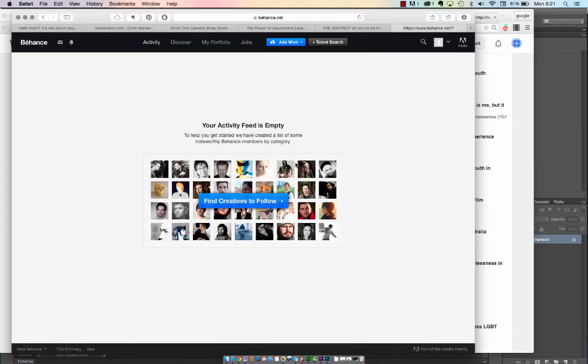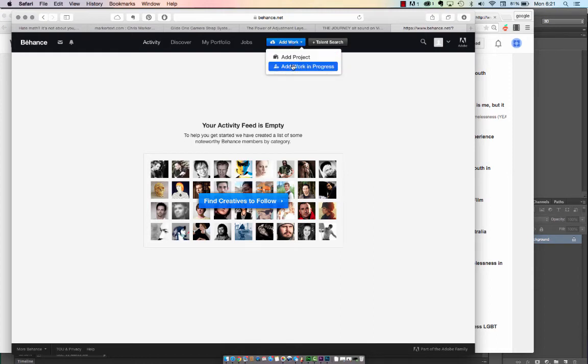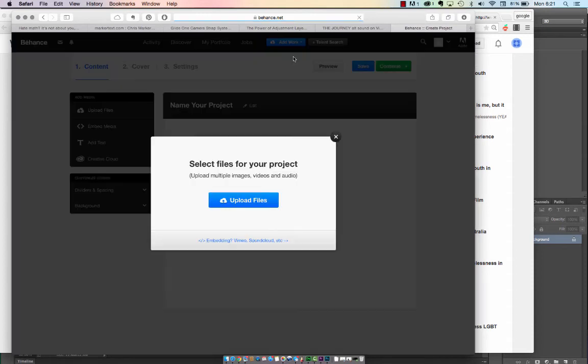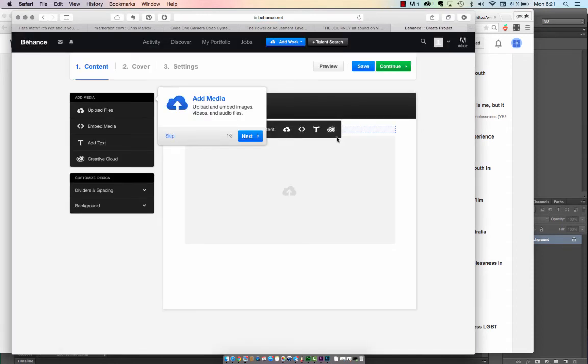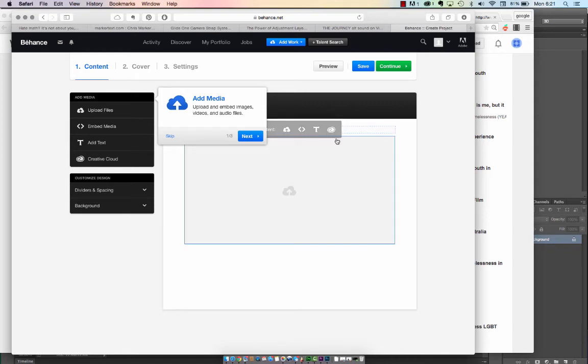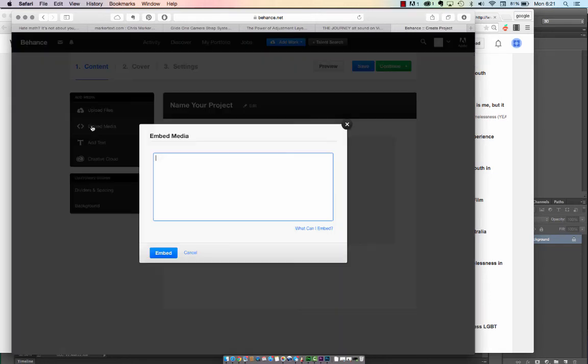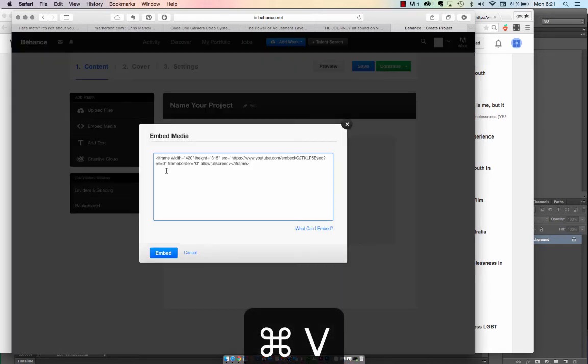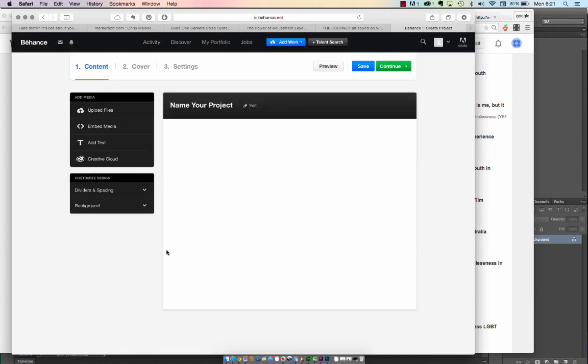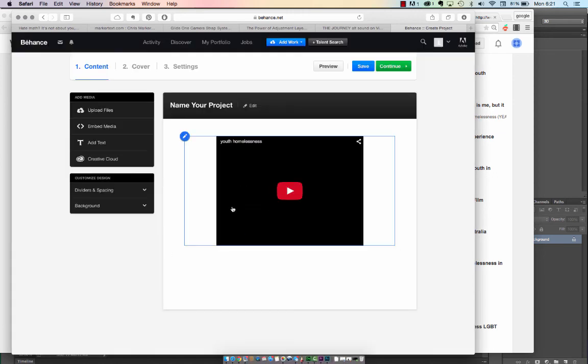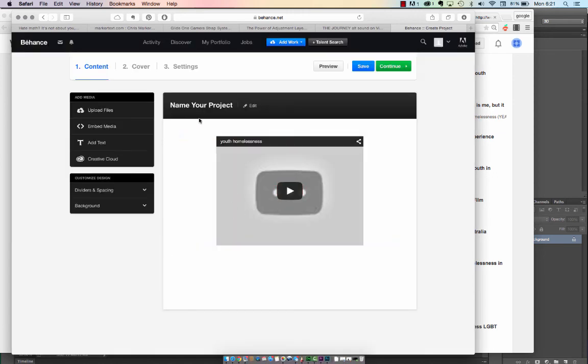Next, go into Behance. Add work. Add a project. Click the X, since we're not going to. Over in the left-hand corner, look for Embed Media. Here is where you will paste in your frame and hit Embed. Then you'll see your film come up.